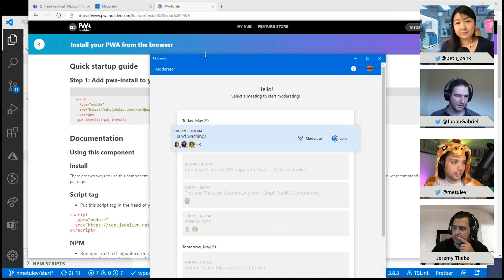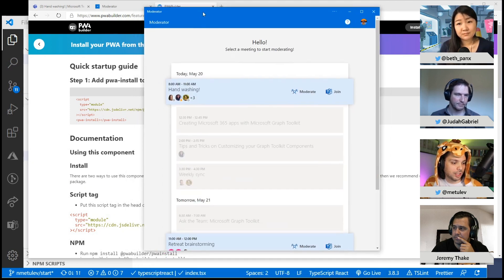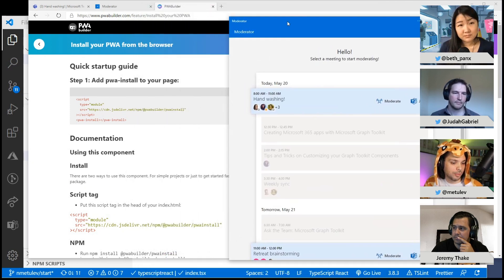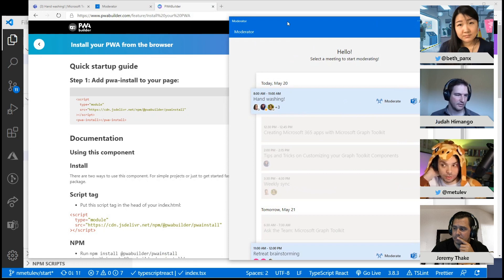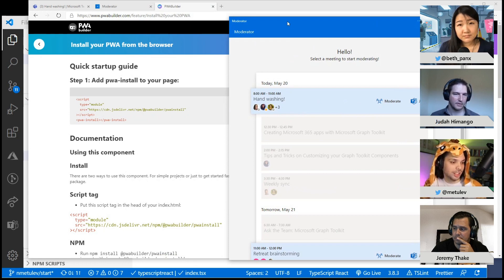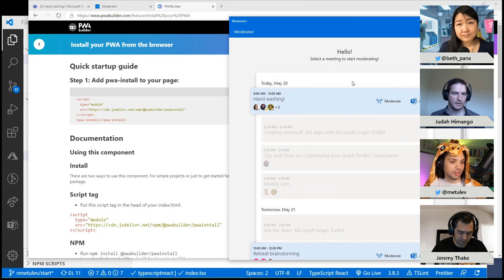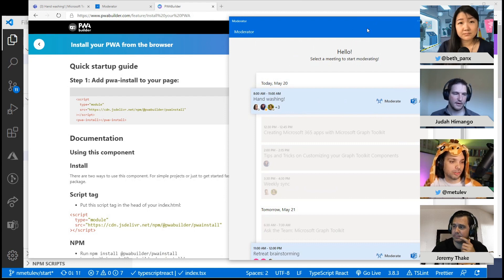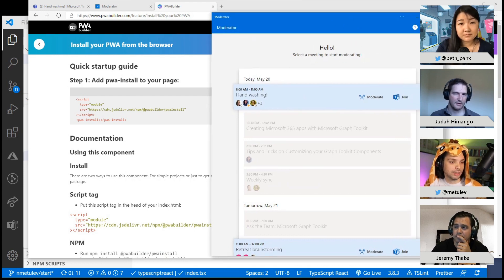So here's the app now running as an app on my device. And if I go to my start menu, which is on a different screen, you'll see the big logo of the moderator. So it looks and acts like a regular application.